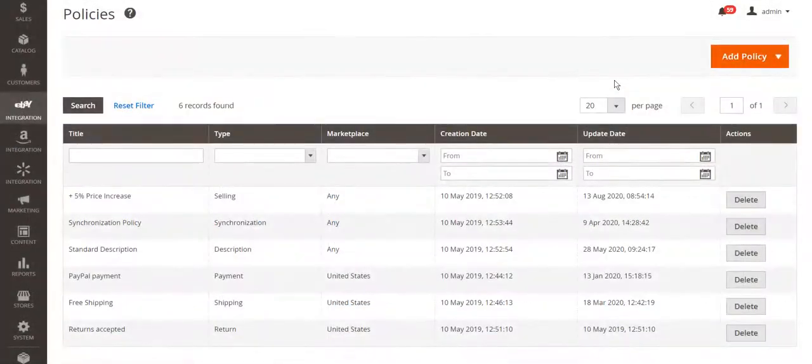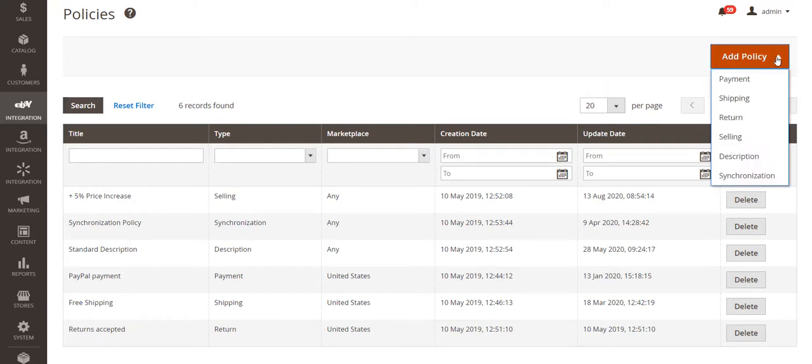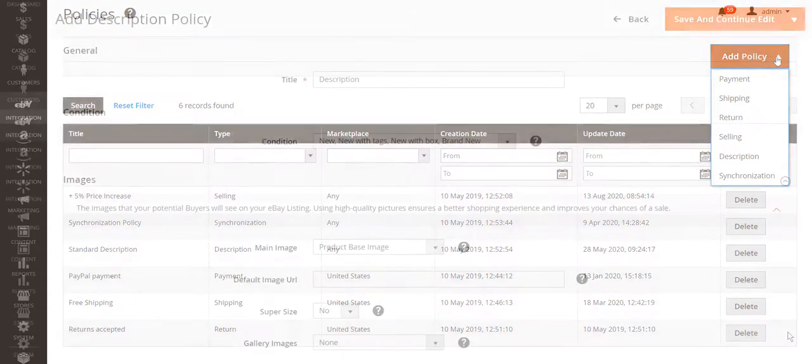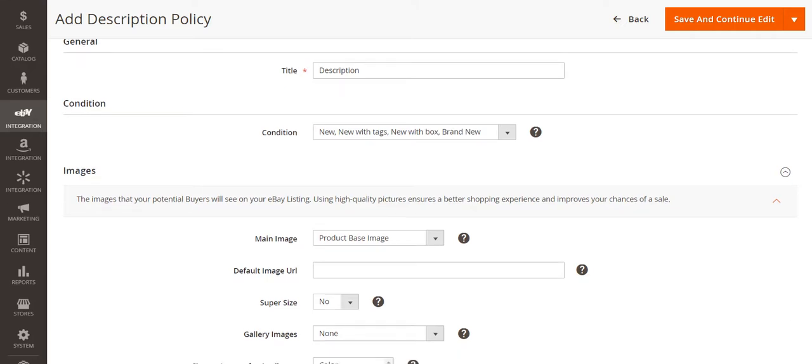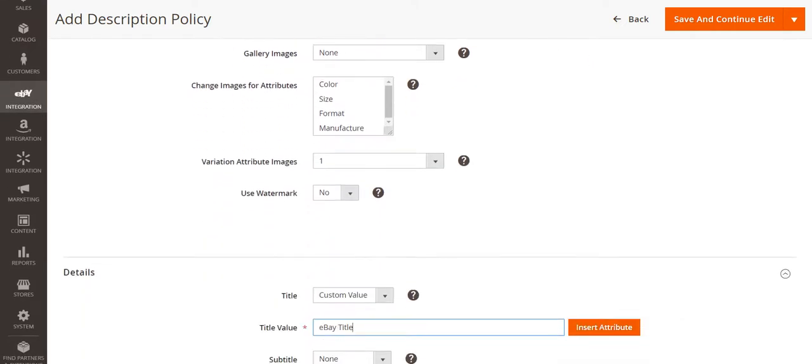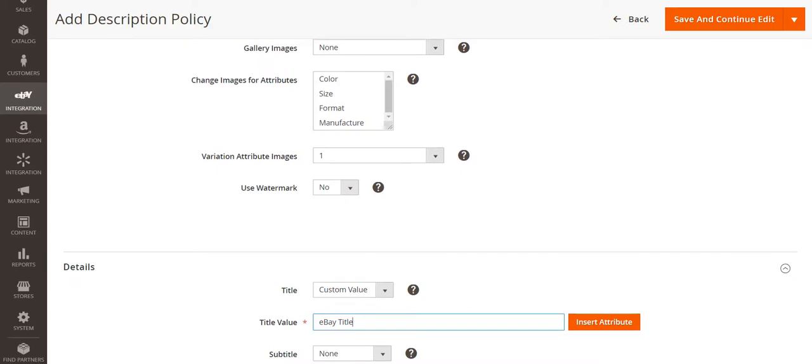You can list products with a default Magento configuration or customize products for eBay with M2Pro policies. Let's say you want to provide product data on eBay that would be different from Magento. It's easily achieved using description policy.